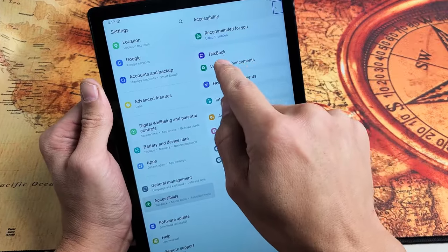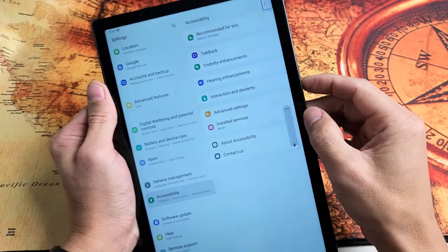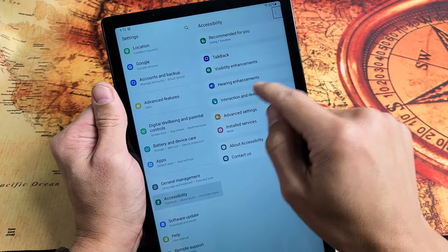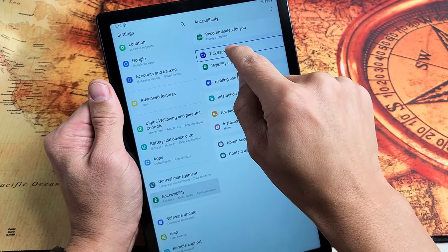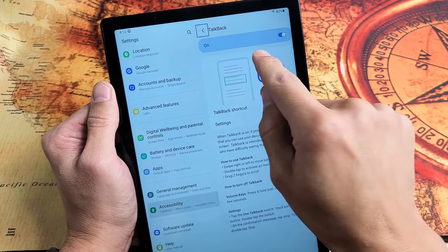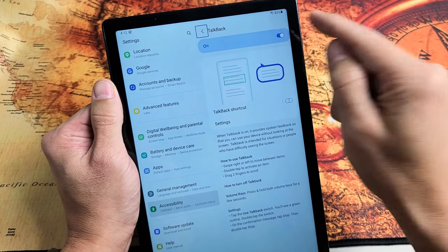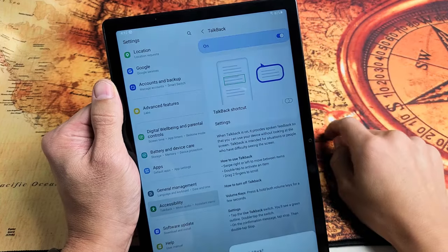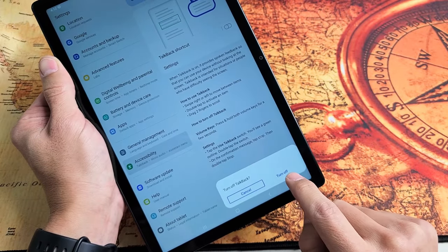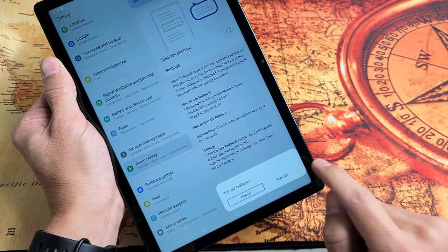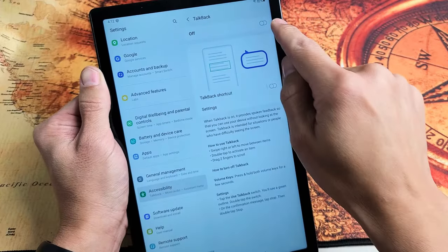The top left-hand side says TalkBack. TalkBack is right here — tap once, double tap to confirm. Now you can see it's toggled on, so let's turn it off. Tap once, double tap to confirm. Then it says 'Turn off TalkBack' — tap on Turn Off once, then double tap. And now it's toggled off.